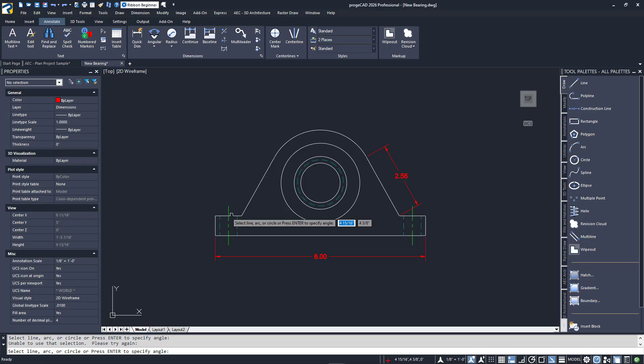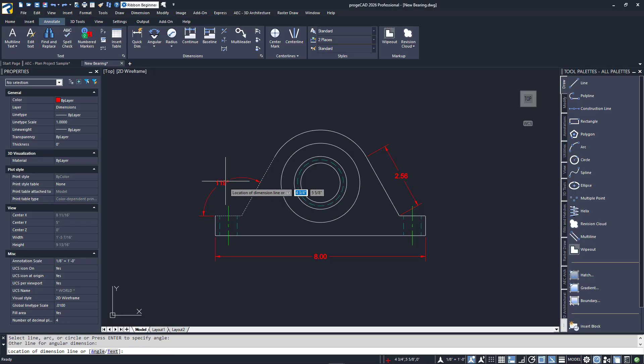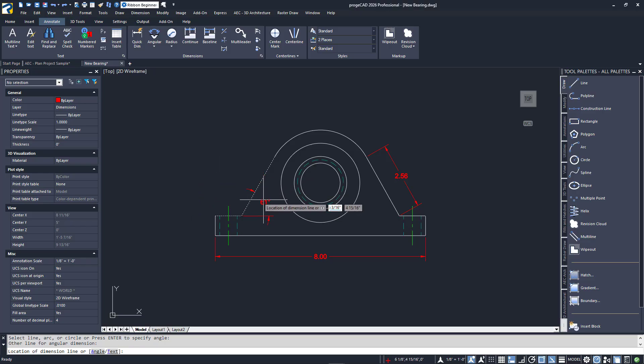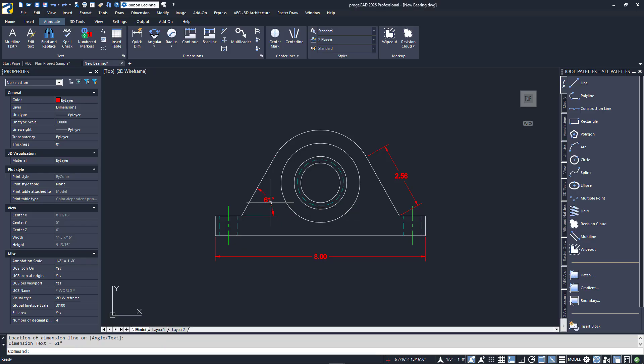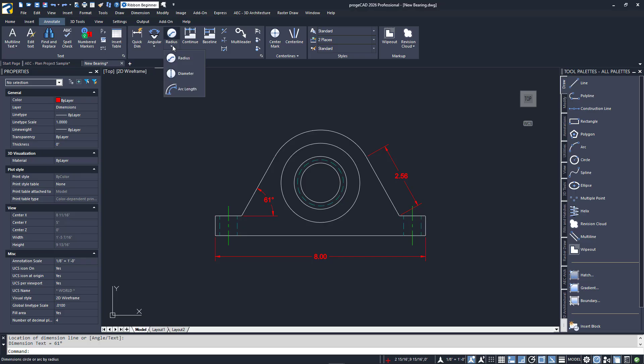Next is an angular dimension. I'll select the two lines on the left that define the angle. When prompted to place a dimension, notice that visual and values change based on the direction you go. I'll click to place the 61 degree value.